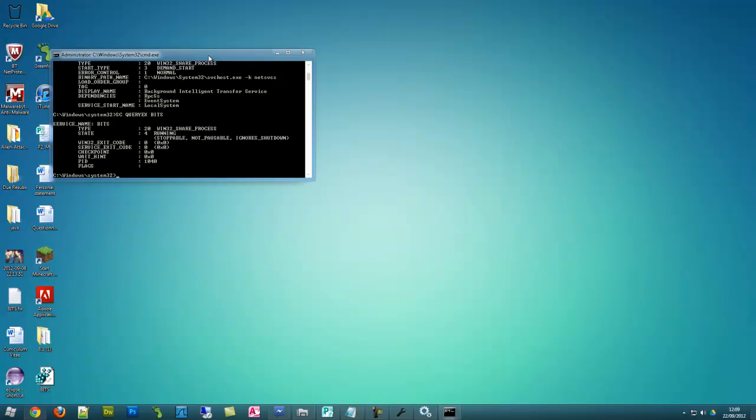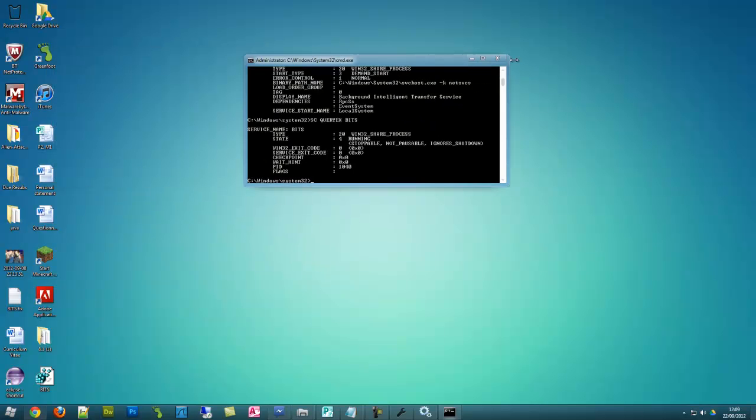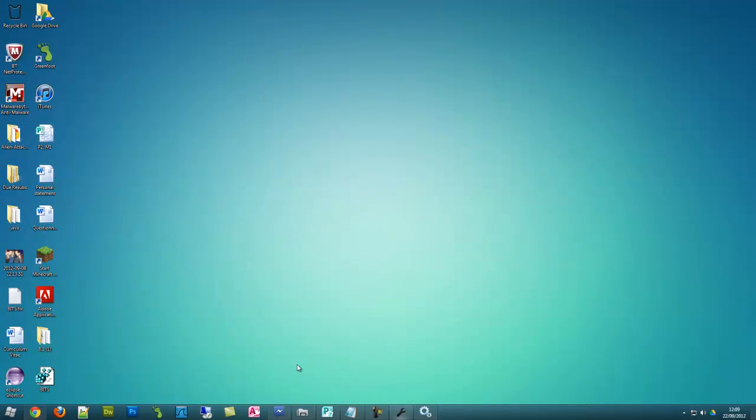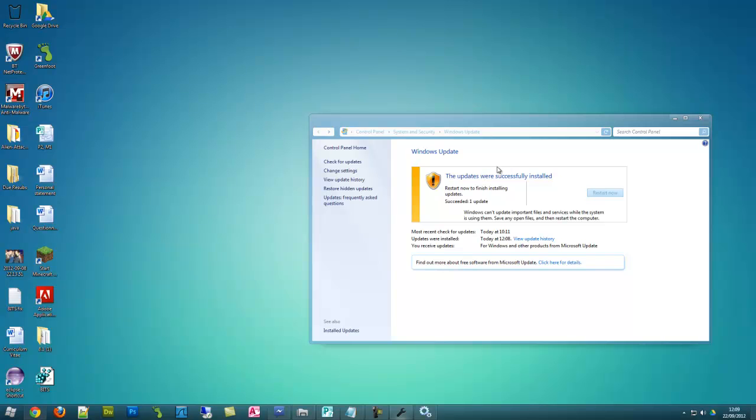So that is successful. And now I can go and update as it said here. So that is how to fix the update 80246008 error. Thank you very much for watching.